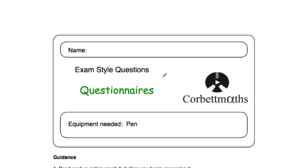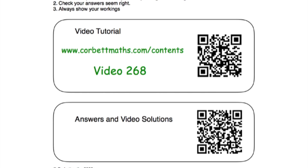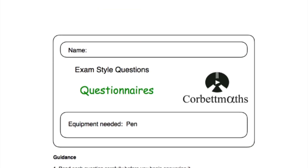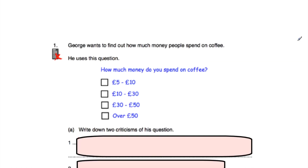Hi, welcome to this Corbettmaths video. In this video we're going to look at the video solutions to the questionnaires practice questions. If you need any extra help on questionnaires, go to corbettmaths.com/contents and scroll down to video number 268 — there's a video tutorial there on questionnaires. Alternatively, you could scan the QR code. But in this video we're going to focus on the video solutions to the practice questions, so let's get started.